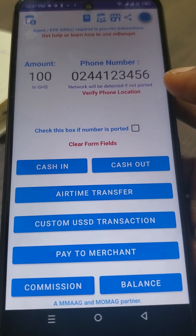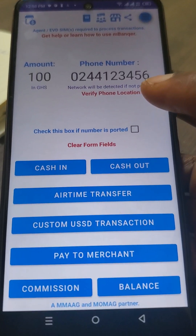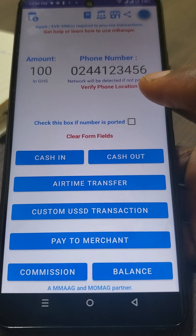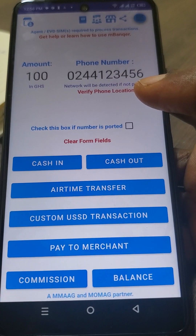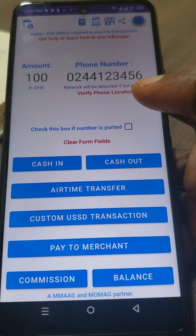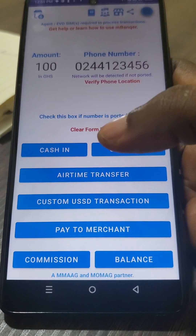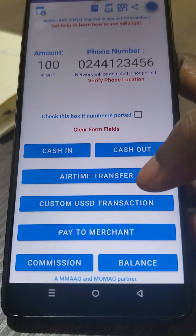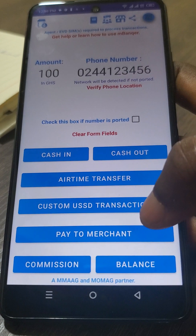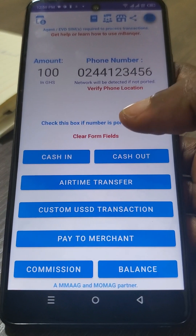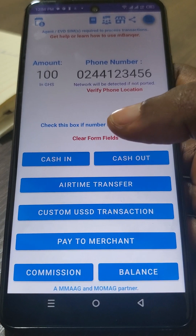Hi guys, this is Joe from the mbanker support team. I'm here today with another tutorial. Today we'll be talking about the custom USSD transactions feature. Most of the time many users are stuck to these functions on the app: cash in, cash out, airtime, pay to merchants, commission, and balance. But the truth of the matter is you can use the app to perform any USSD related operation.